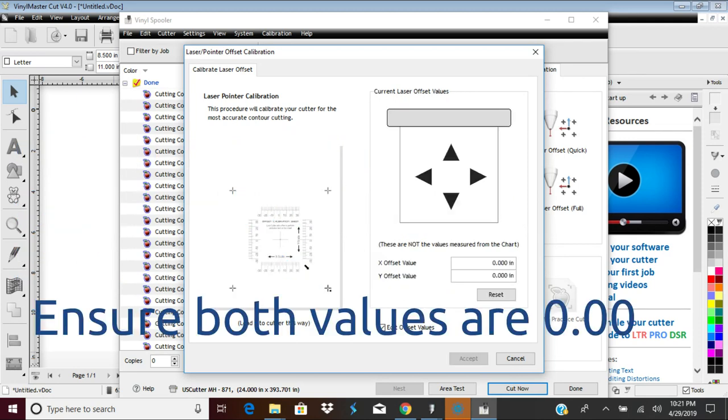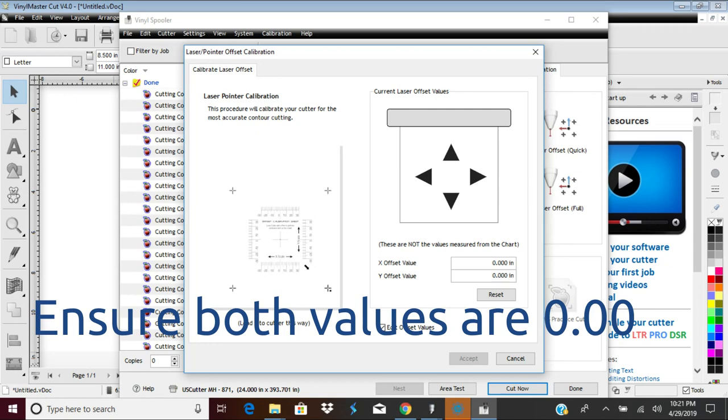Since we don't have a laser positioner on our vinyl cutter, we are going to be working with actual blade position. Ensure both the X and Y offsets are zero. Then save and exit the vinyl spooler. We have set the calibration settings necessary to do our contour cutting.